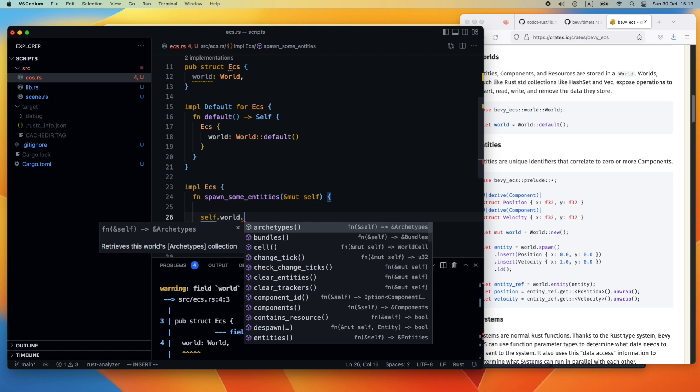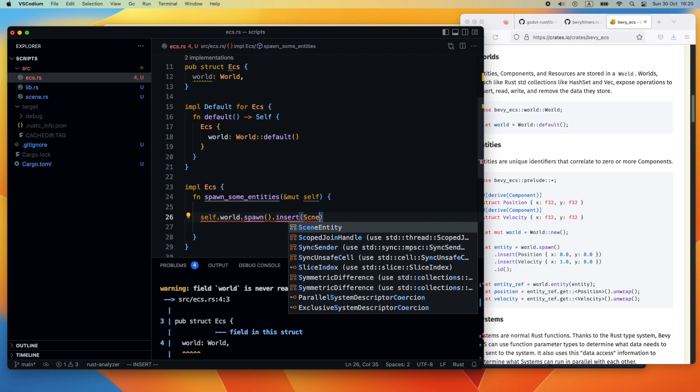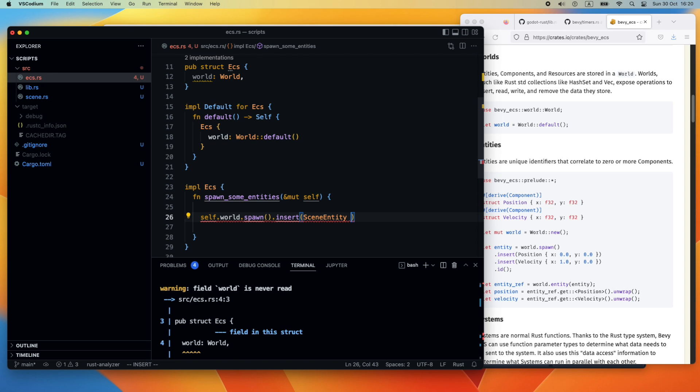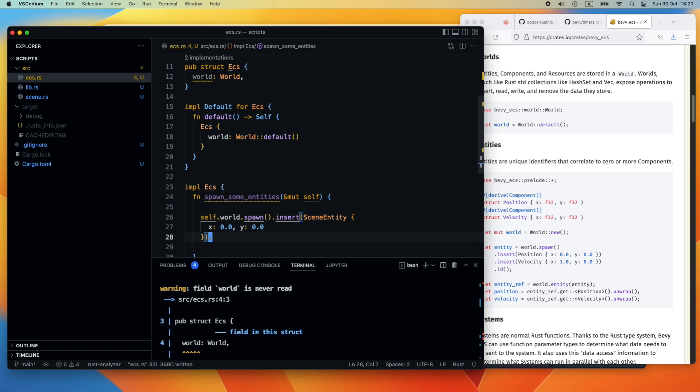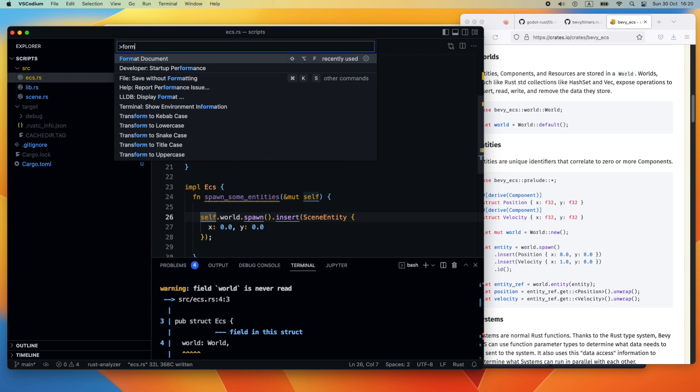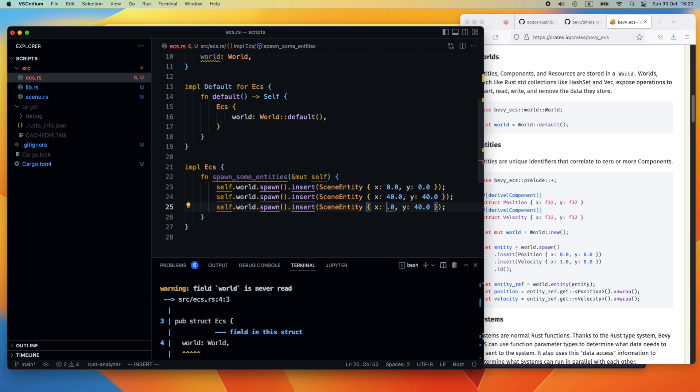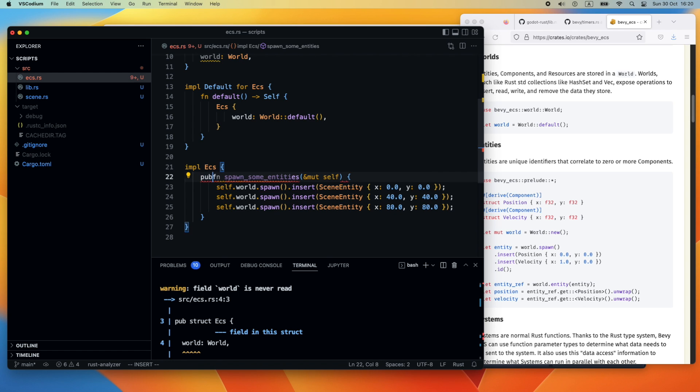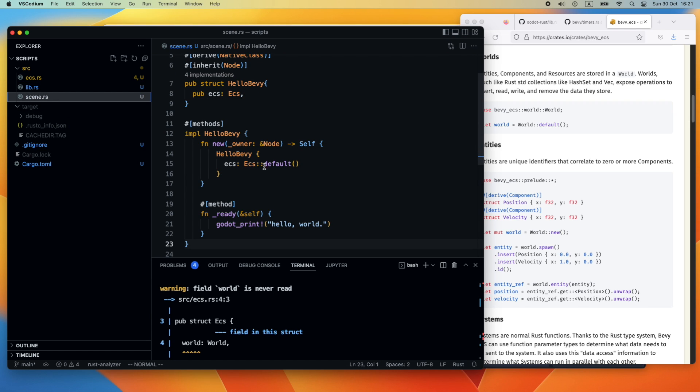We access the world and insert. We first spawn - this is the method we need to invoke - then we are able to insert new entities in the world using the insert method. Then just our entity with some declaration for the properties like x and y. We create one at 0,0, one at 40,40, and one at 80,80 coordinates.